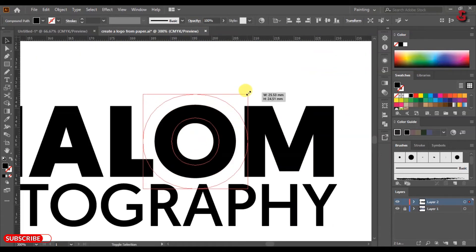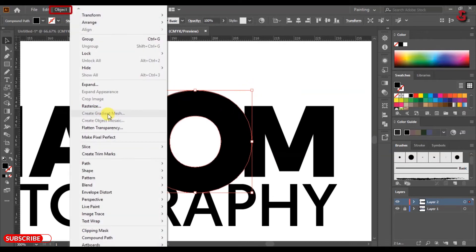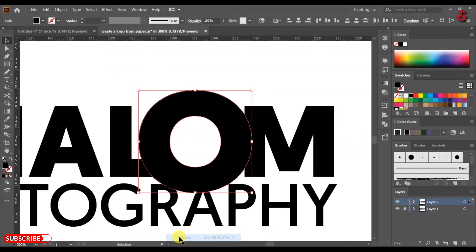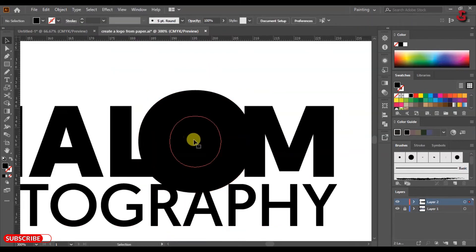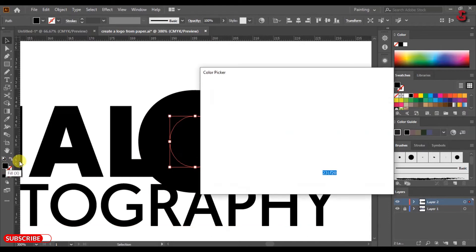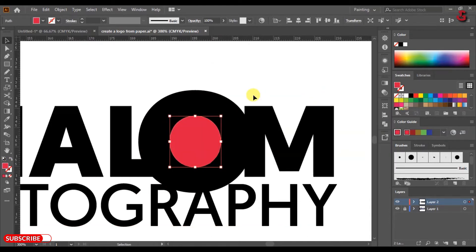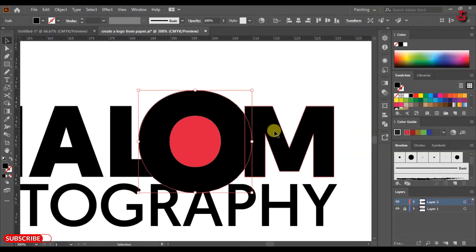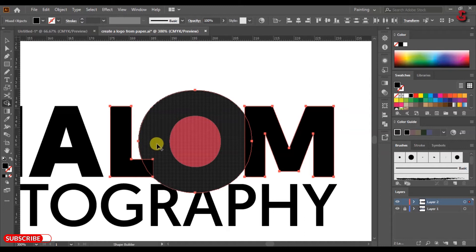Select the letter O and resize it as shown. Click Object and select Compound Path, then Release. Select the middle circle and fill it with any color of your choice. Then select the letters O, M, and L, use the Shape Builder tool and press Alt to cut the shapes.